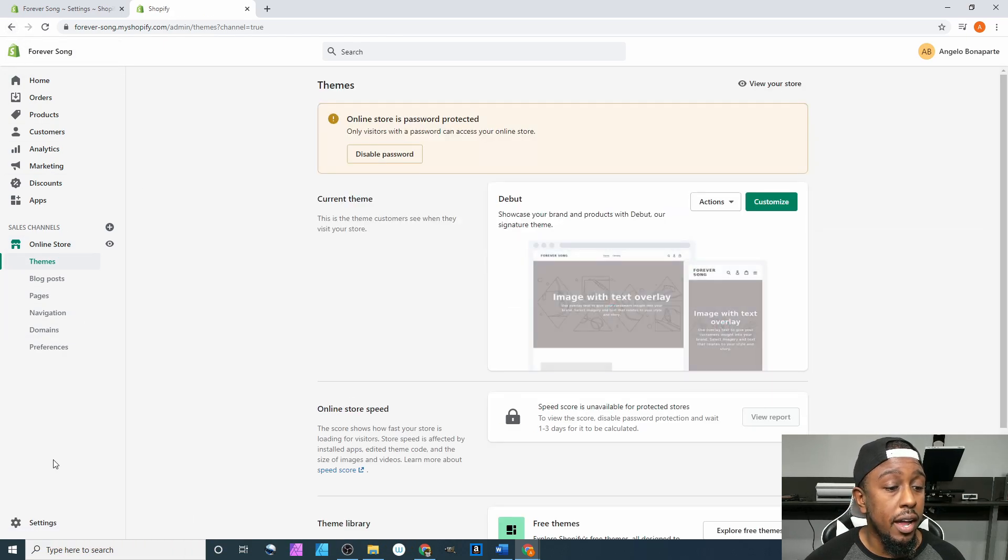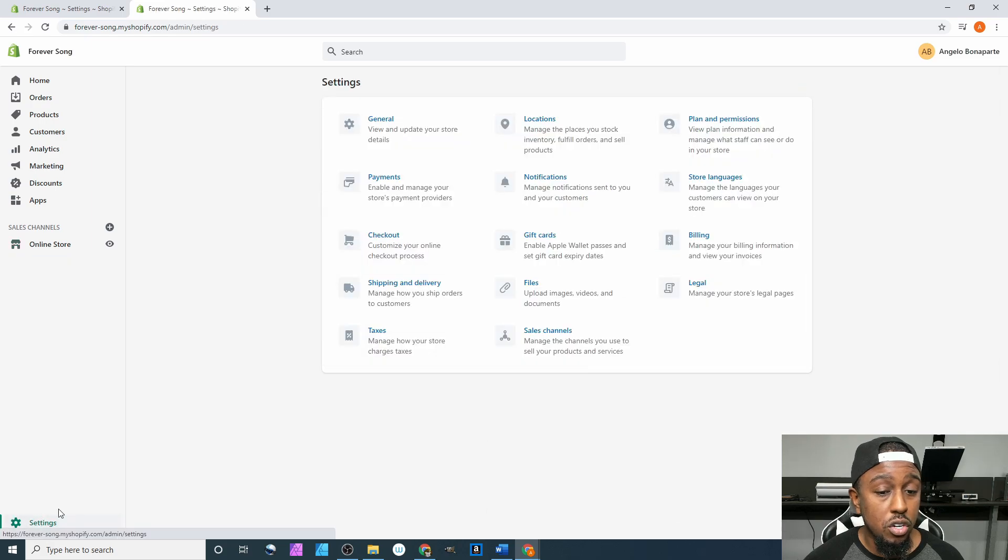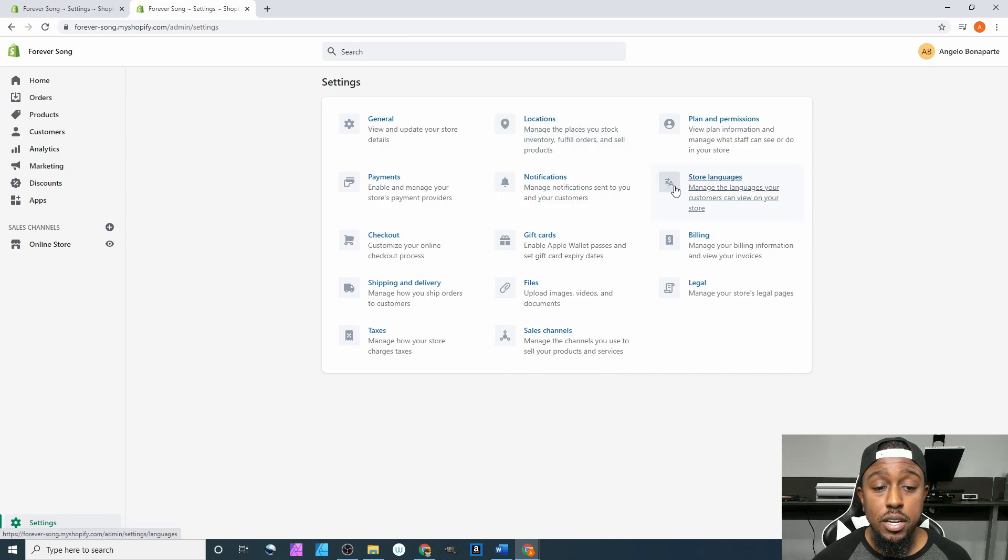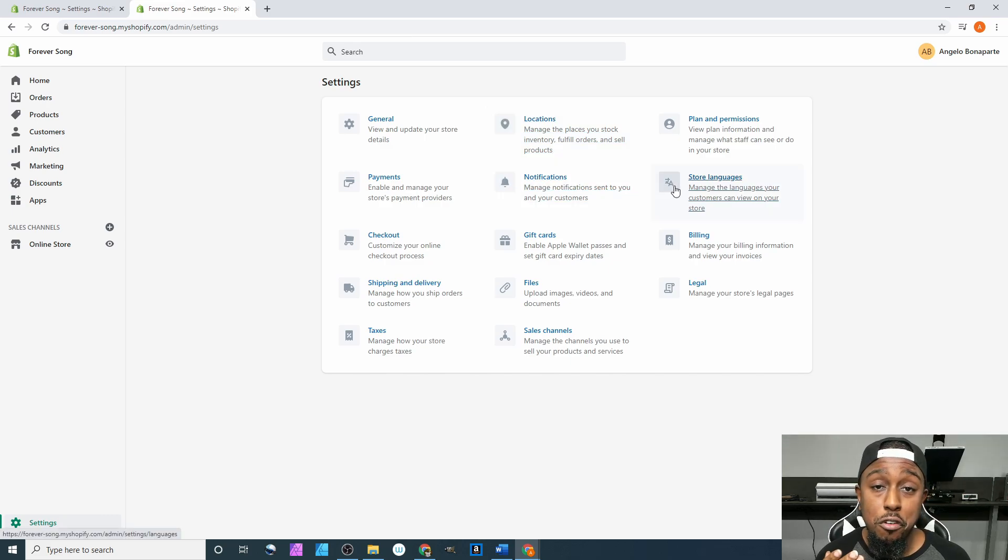After that, that's pretty much it. We can go back to settings, come down here, just click right there, and it'll take you back to the settings screen, and then we'll be able to go forward from there.